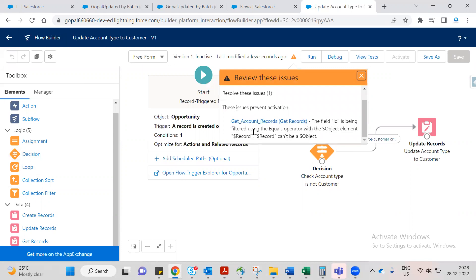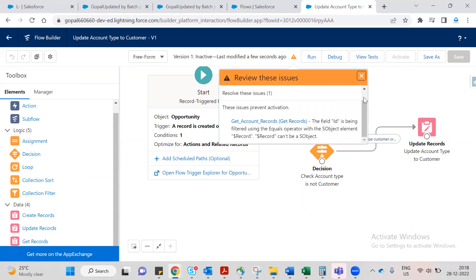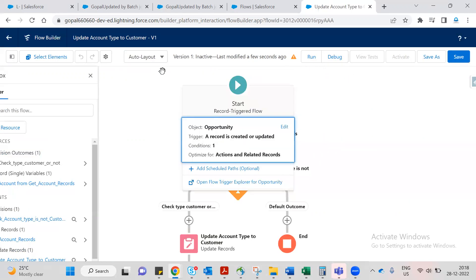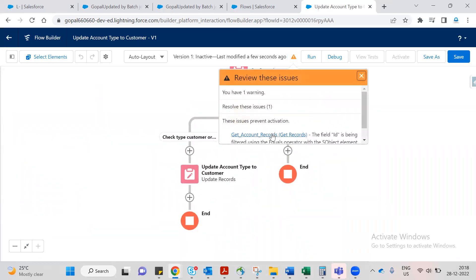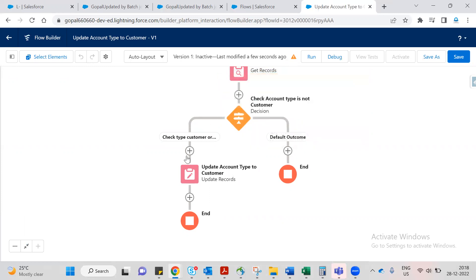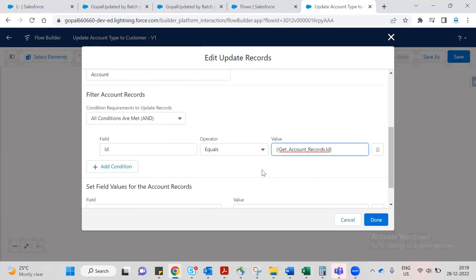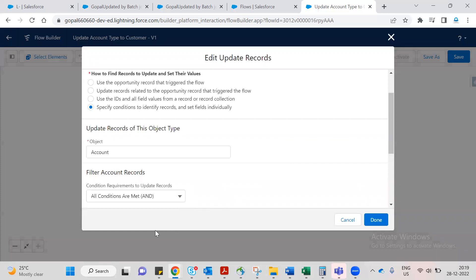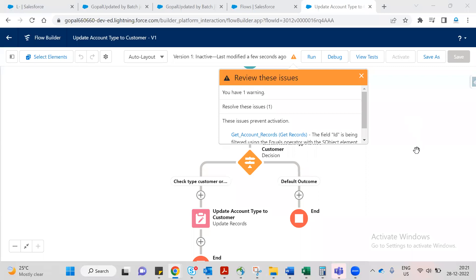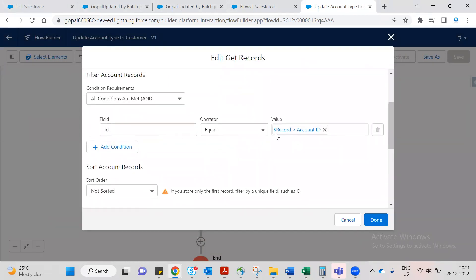We get an error: 'Get record Account field ID being filtered equal to record ID cannot be saved as an S-Object element.' We need to fix this. Change the filter in Get Account Records: Account ID equals record dot Account ID. Now save again.